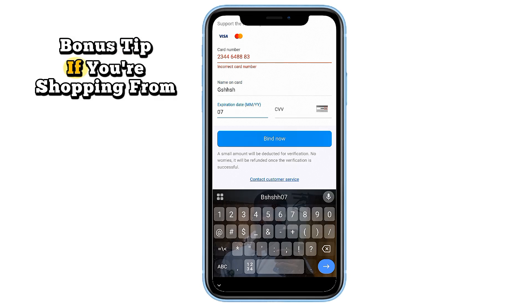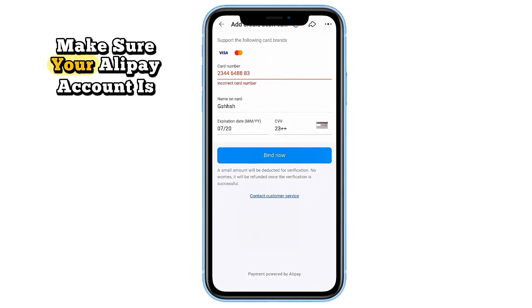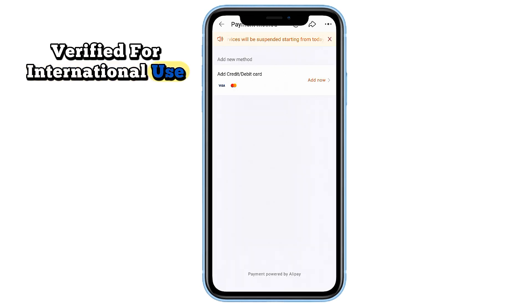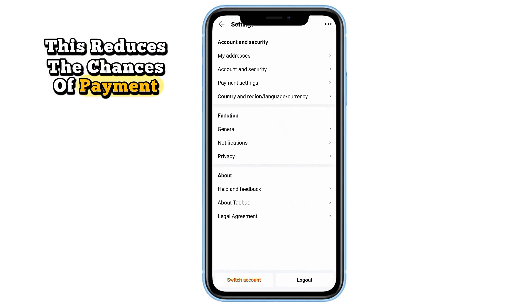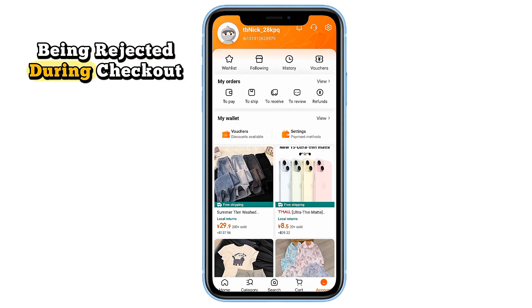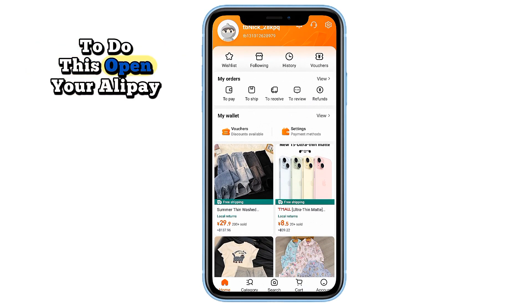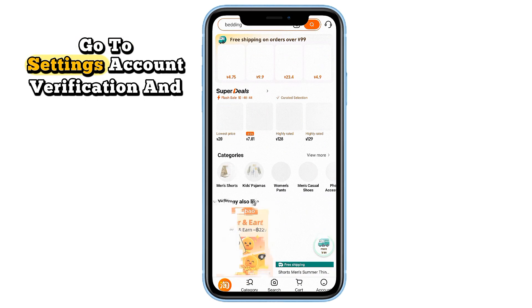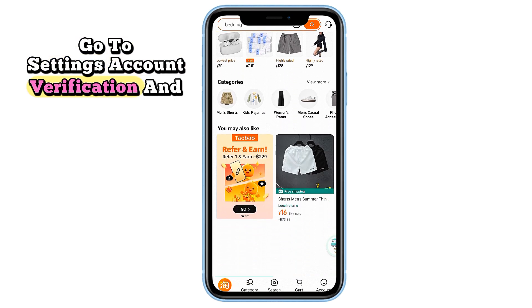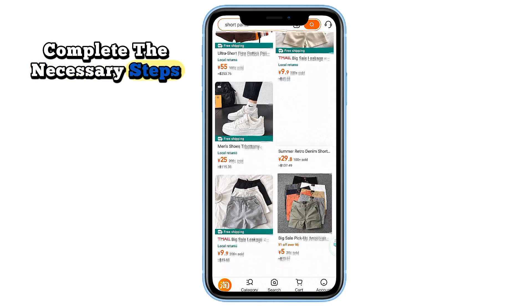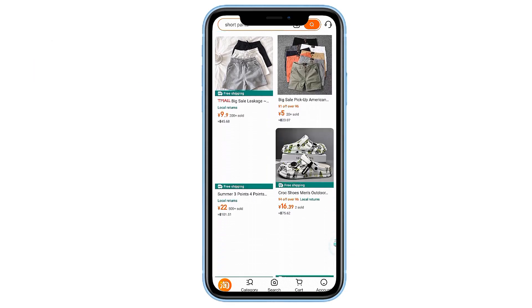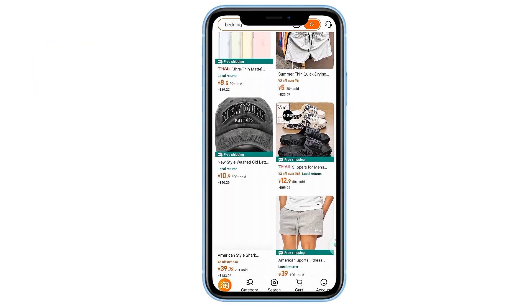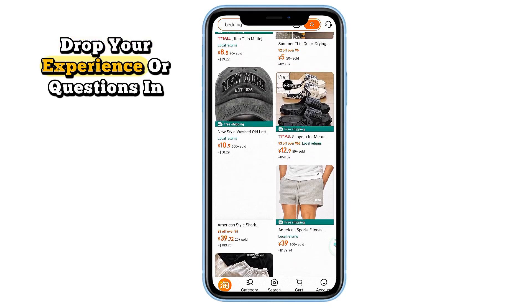Bonus tip: if you're shopping from outside China, make sure your Alipay account is verified for international use — this reduces the chances of payment being rejected during checkout. To do this, open your Alipay app, go to Settings, then Account Verification, and complete the necessary steps.